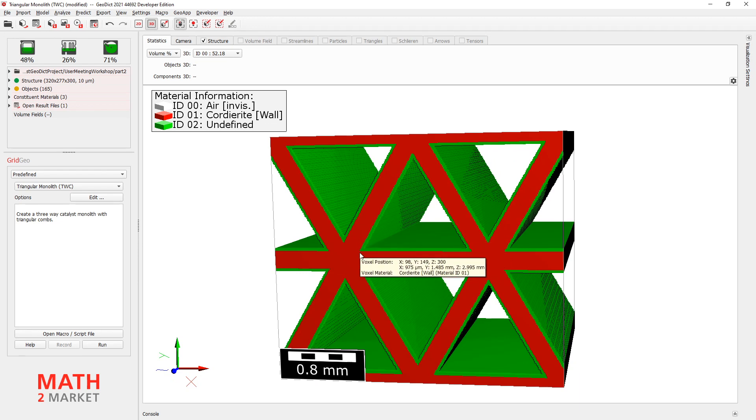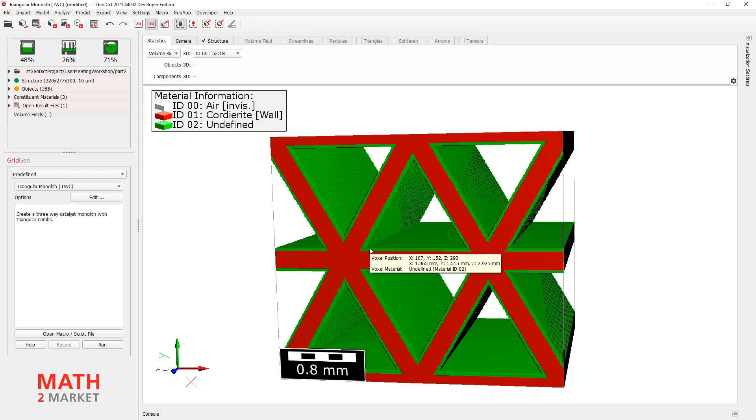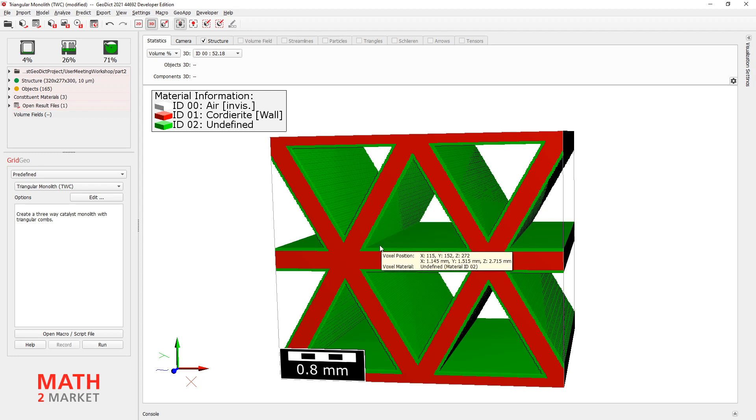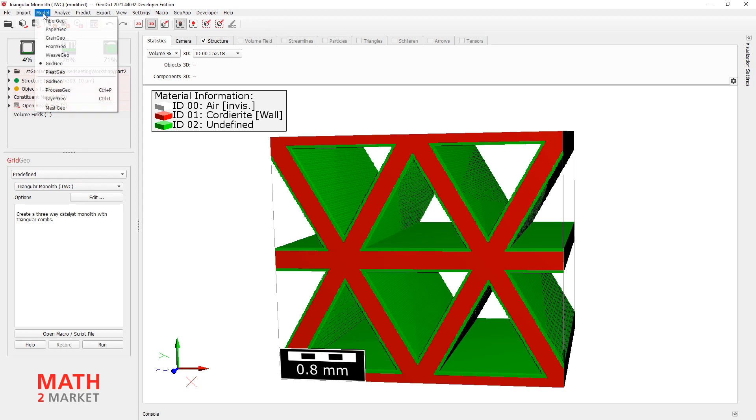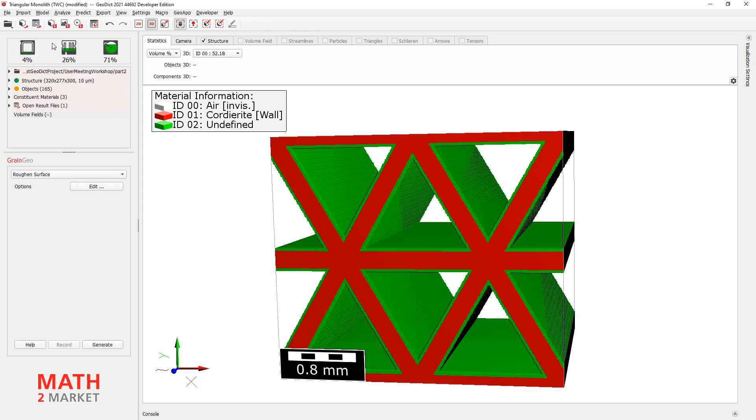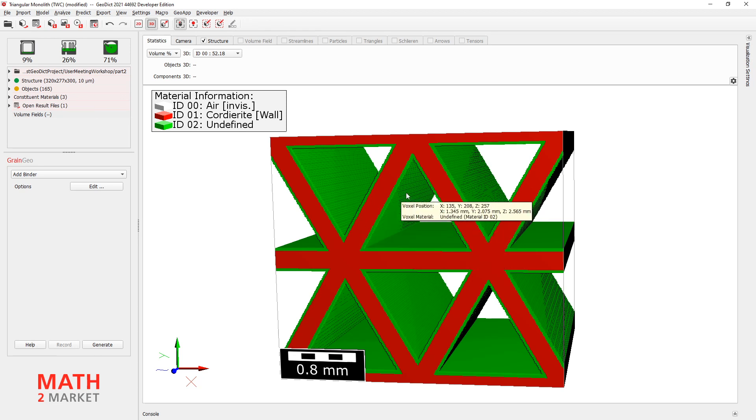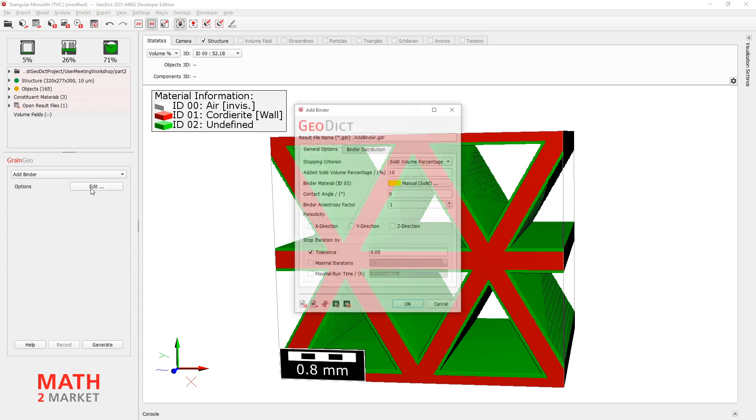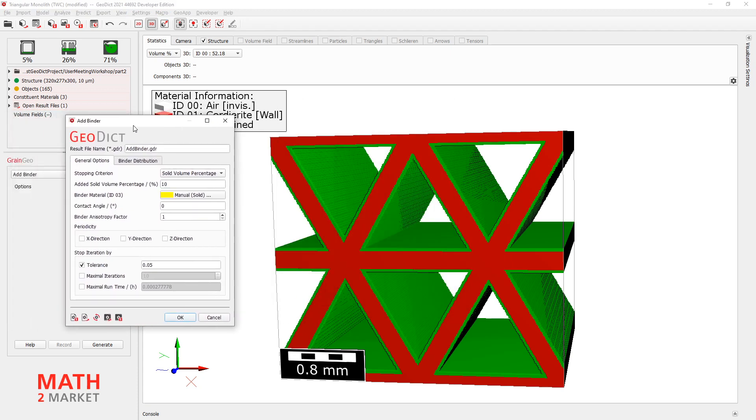And this is the next step, what we are trying to do now. To get some kind of coating in these sections, go to Model, Grain Geo, then to Add Binder. This will add some material in corners and will be exactly what we want. We click on Edit. Then, options here for the Add Binder.